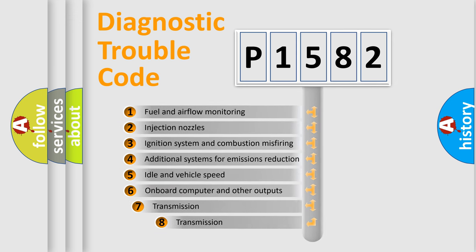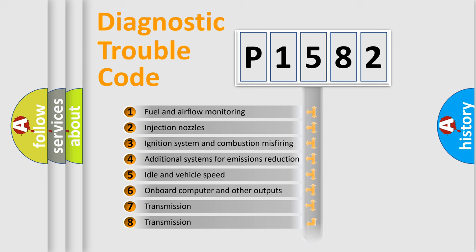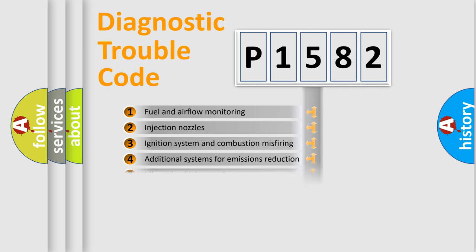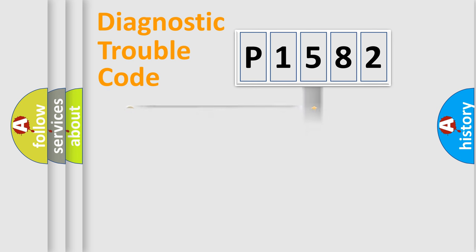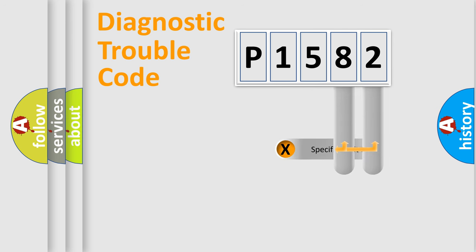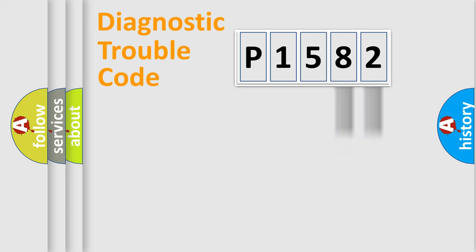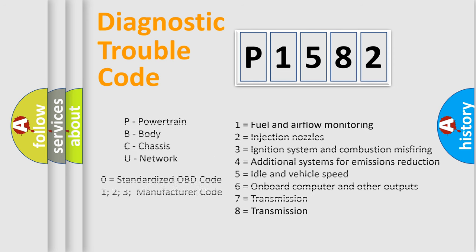The third character specifies a subset of errors. The distribution shown is valid only for the standardized DTC code. Only the last two characters define the specific fault of the group. Let's not forget that such a division is valid only if the second character code is expressed by the number zero.